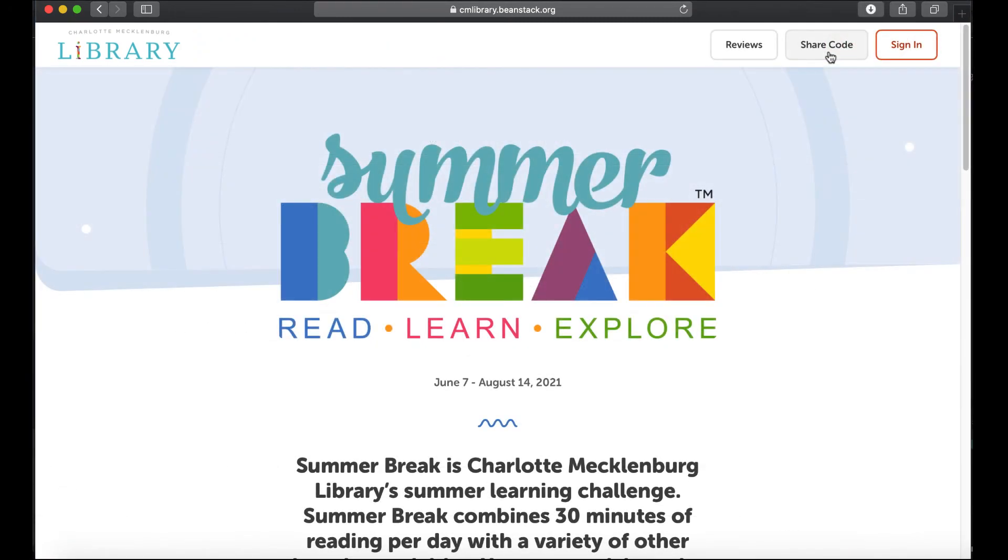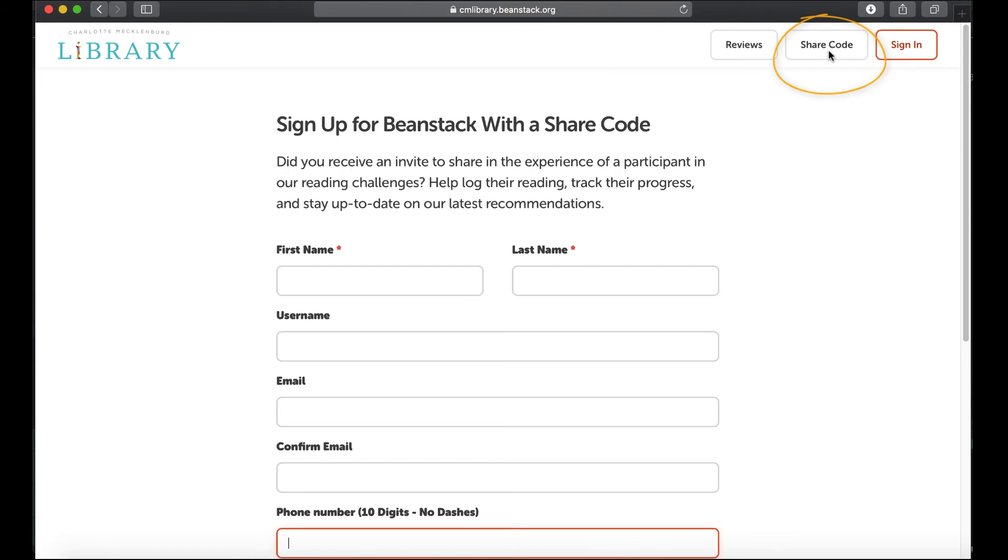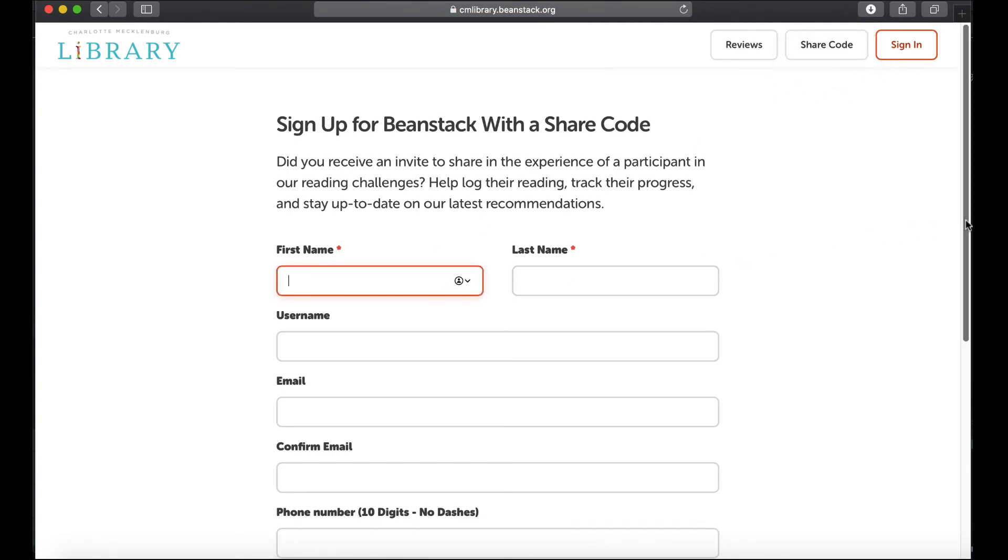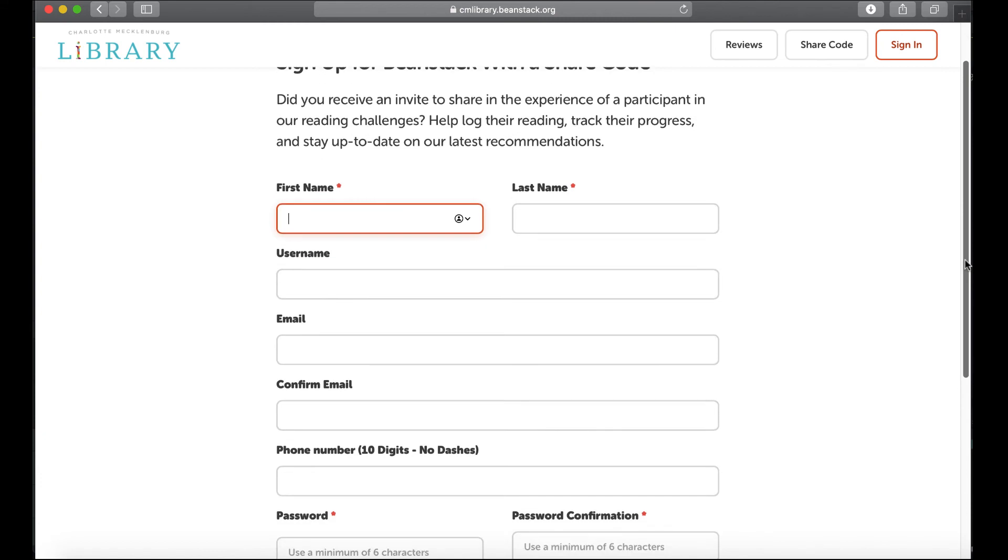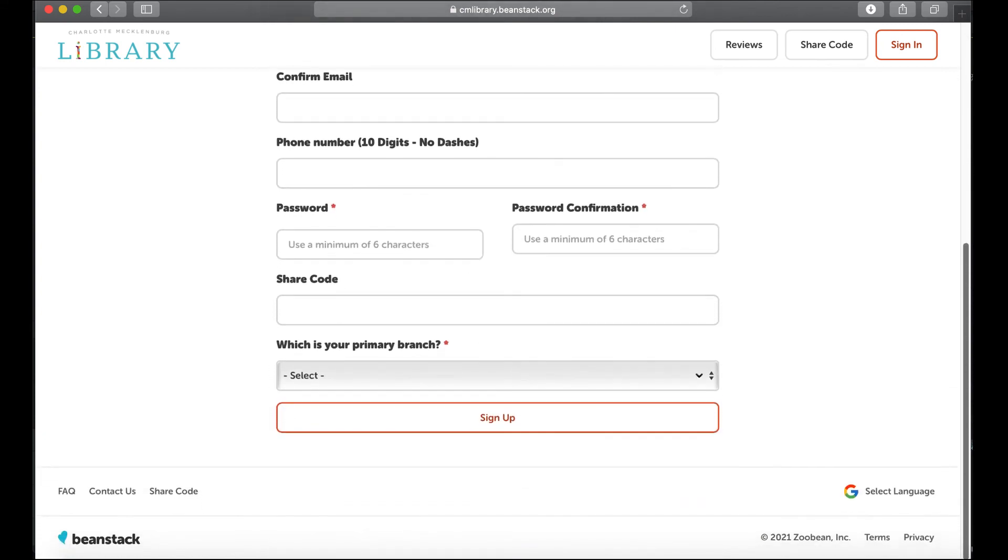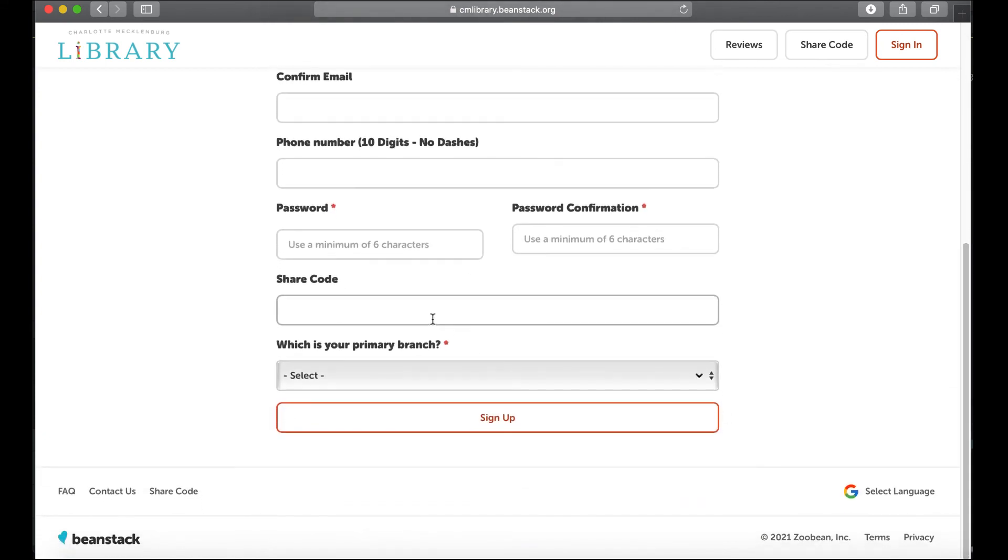So notice when you go to Beanstack it has a share code button up here. So this is if the person maybe doesn't have an account. It'll also prompt them by that too and they can enter their share code here when signing up.